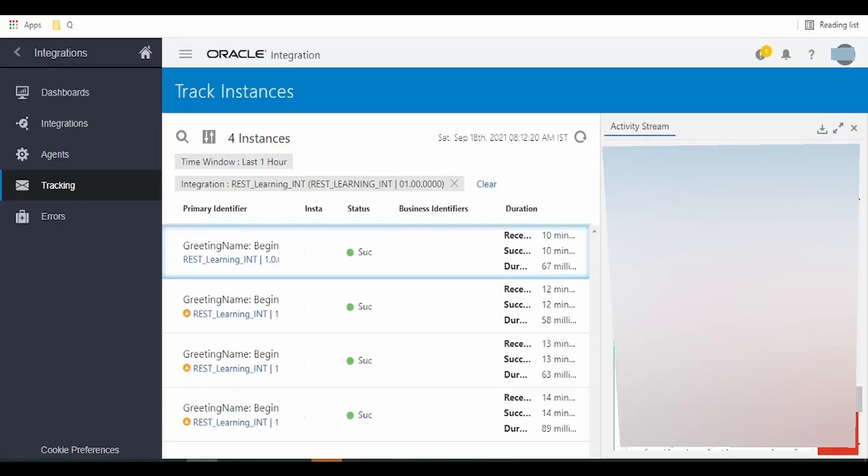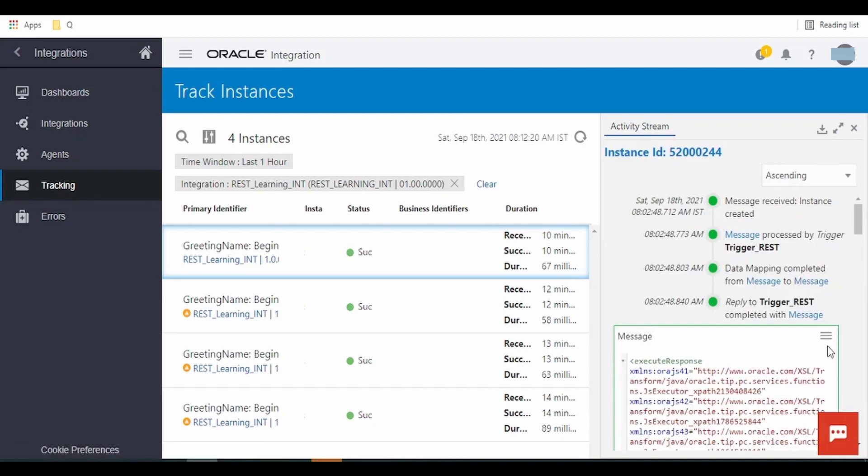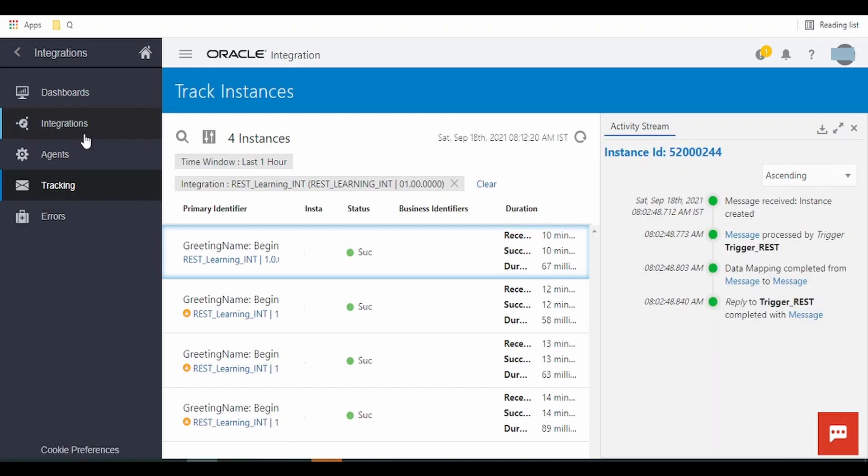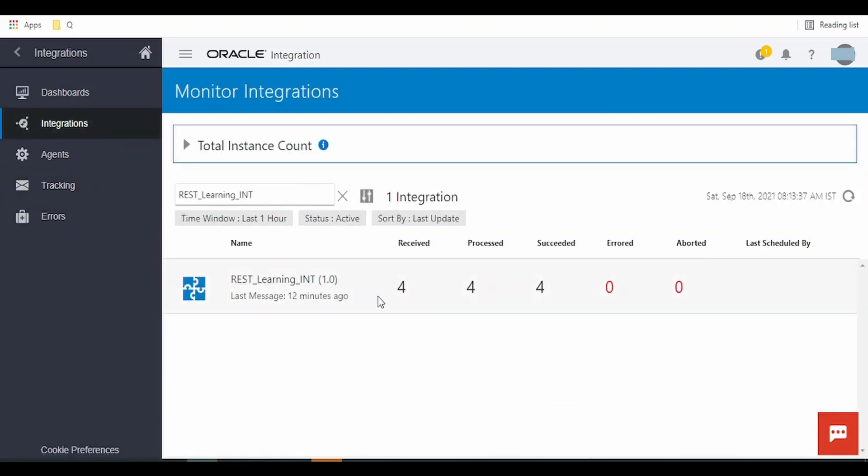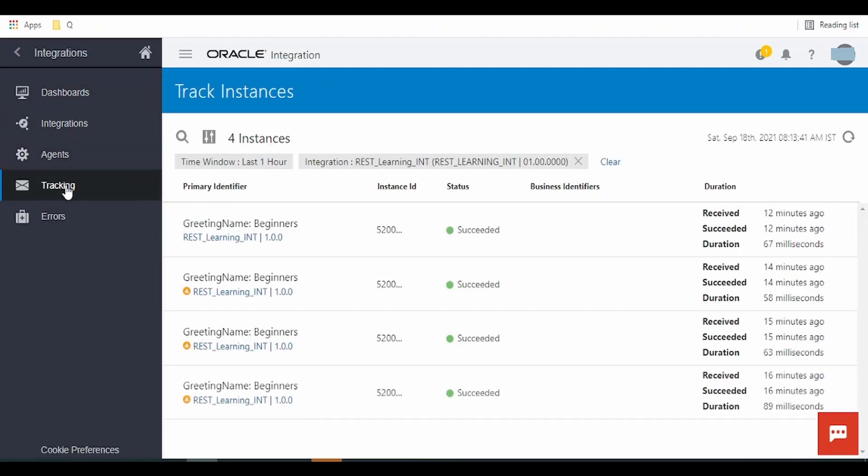This tracking is helpful for debugging or testing purposes. Suppose in any environment our integration fails, then if you want to know what made the integration fail, then this monitoring audit logs is very useful. As you can see, we had started from integration and by clicking on this it has changed to tracking.